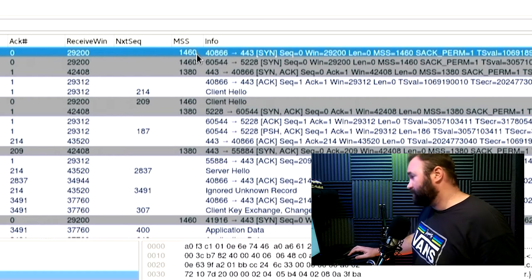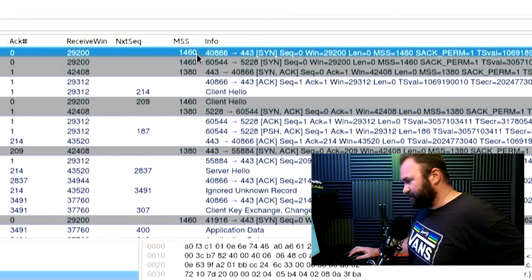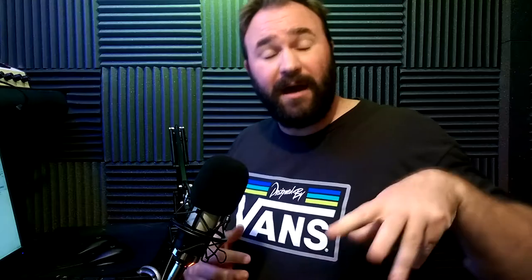Looking at my capture, my side of the connection has an MSS of 1460. How is that number derived? 1460 is 1500 MTU minus 40 bytes of headers — specifically minus 20 bytes of IP header and minus 20 bytes of TCP header. So 1500 minus 40 equals 1460.